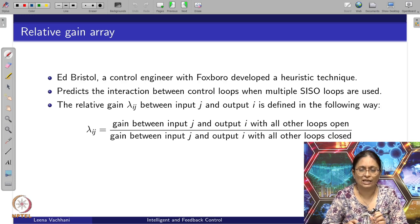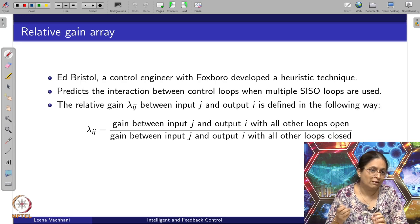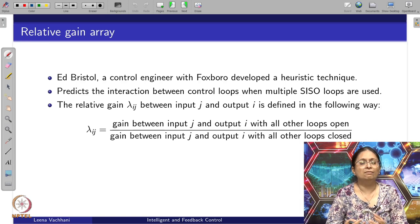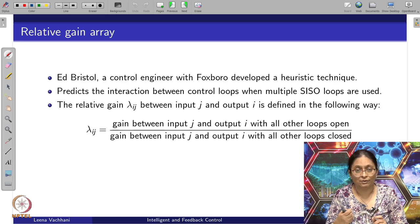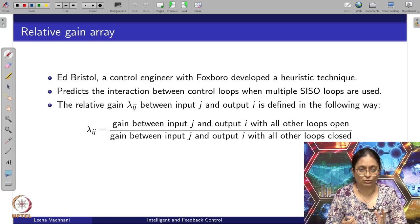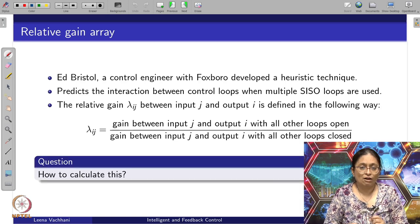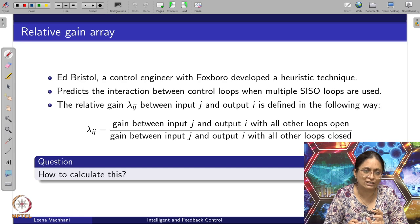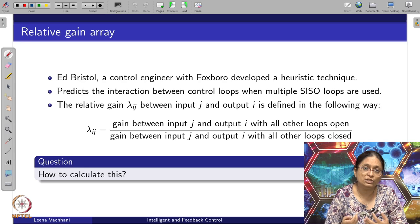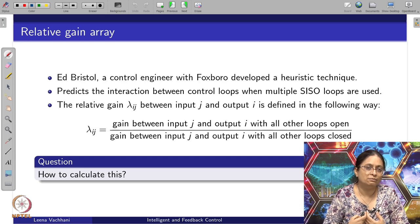If this particular gain value is changing significantly when the other loops are open or closed, then this is not a good pairing option. But if the gain values are almost the same, then there is a good chance of considering this variable pair between output y_i and input u_j. Heuristically, this ratio gives the idea that if lambda_ij is almost equal to 1, then the variable pair y_i and u_j is good to consider.